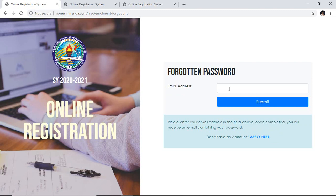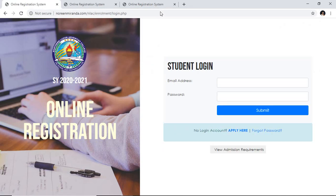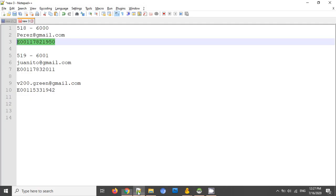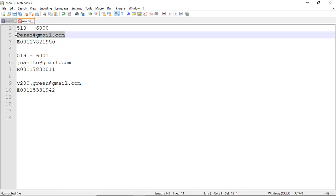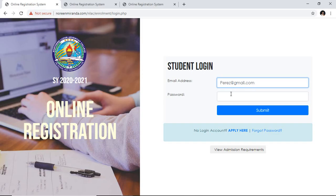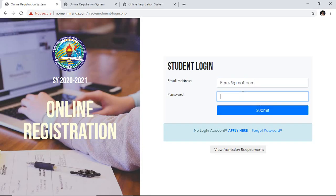You have to open your email account and see the email which contains your password. So let us now proceed with the enrollment process. Let's try an account that has been created — try logging in using the email address and the password, then click on the submit button.